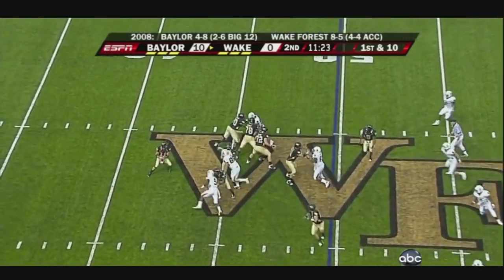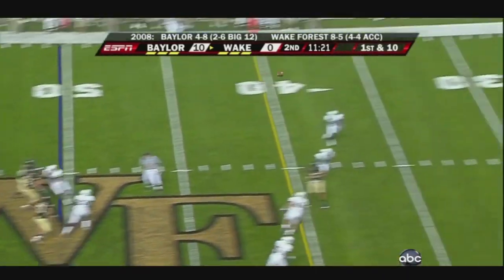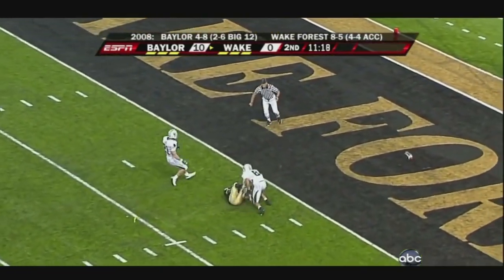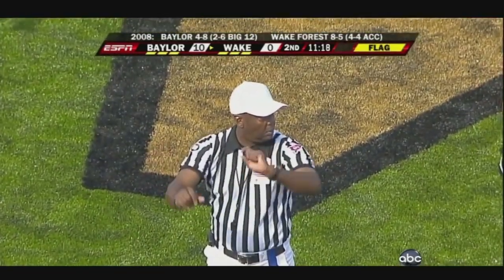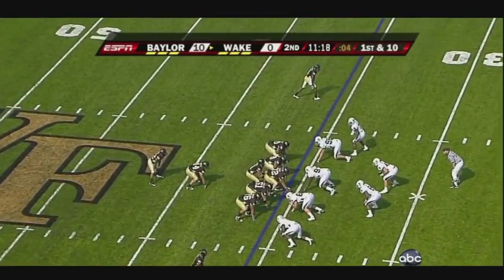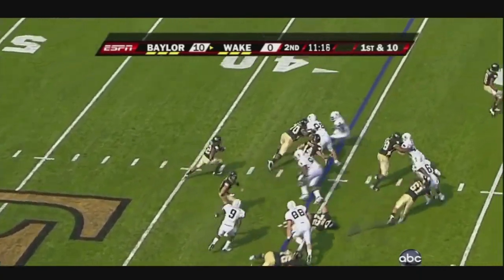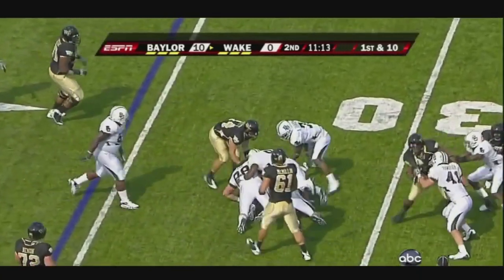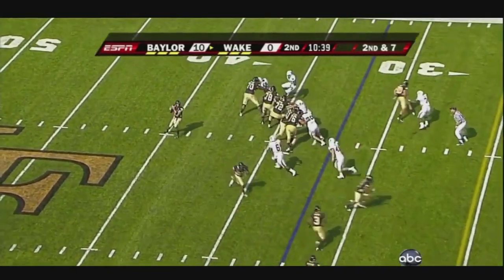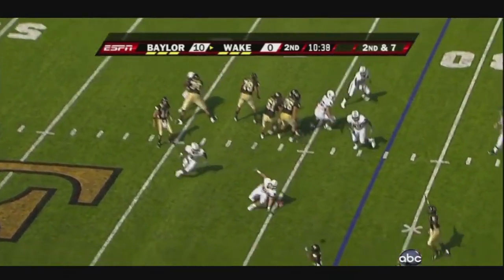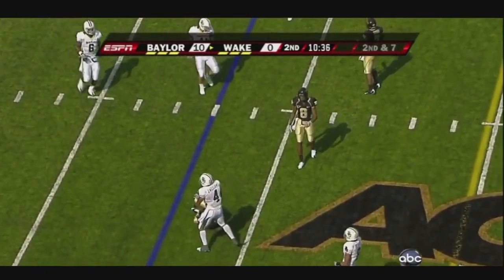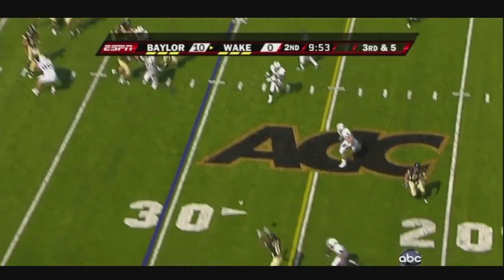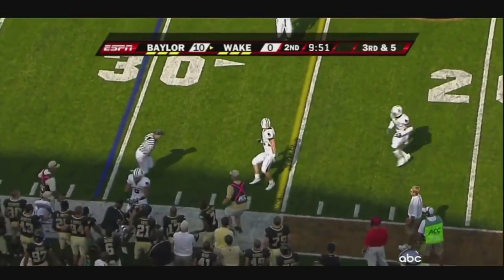Now they've made a change — they go to the I-formation. Skinner down the middle of the field into coverage, and here goes a flag. Pitch to Brandon Pendergrass. Quickly out of the backfield, right at the first-down marker.